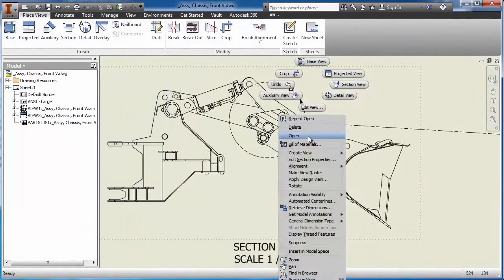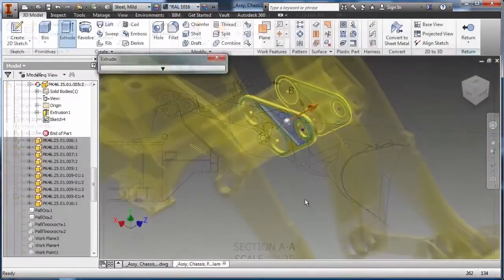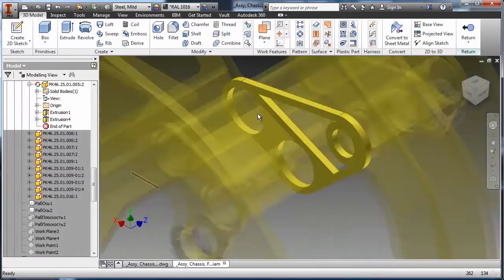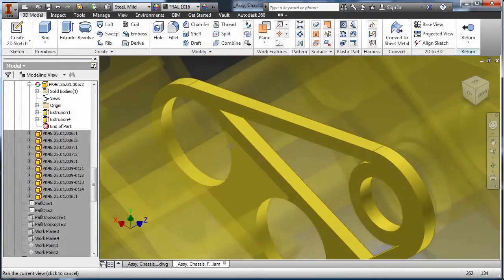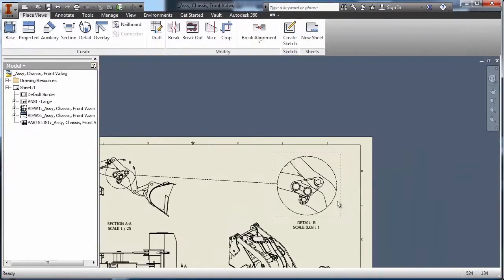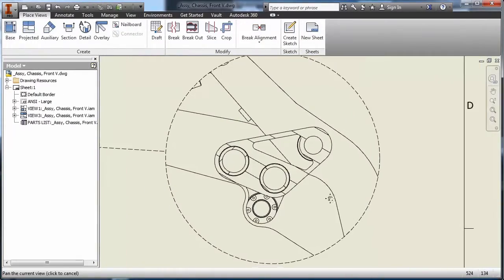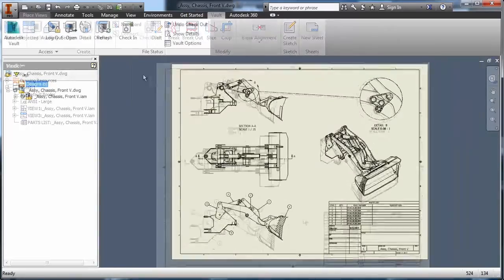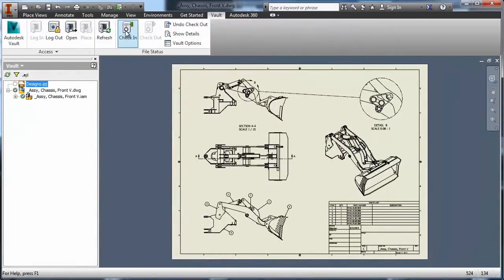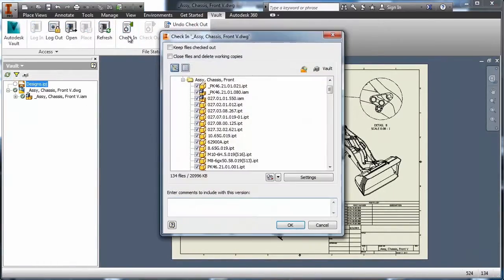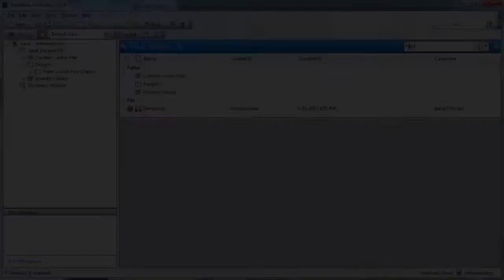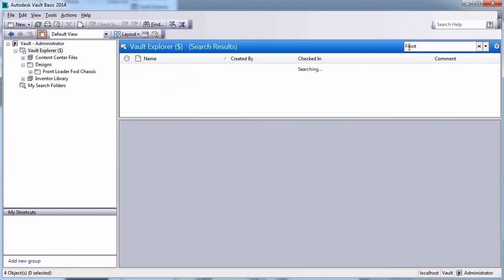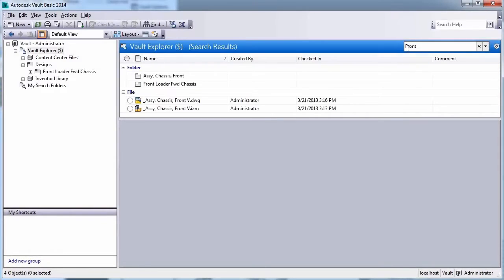Users can securely check in and check out information directly inside of the Inventor interface. Once a file has been checked out, users can make changes to the geometry and save that information back to the Vault, ensuring that the most current design is available for the rest of the team.